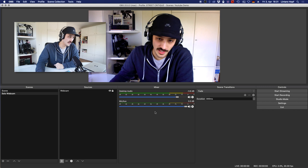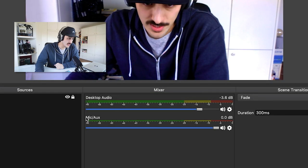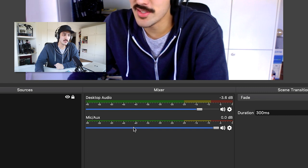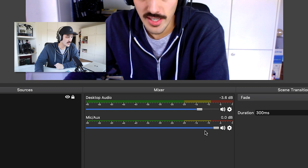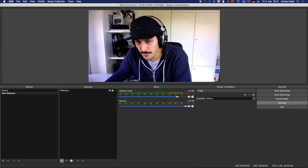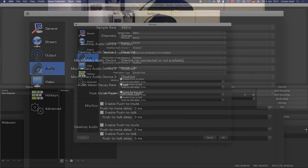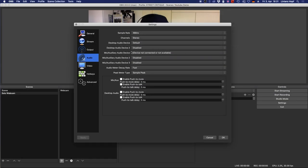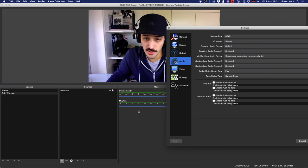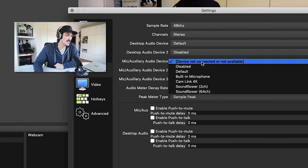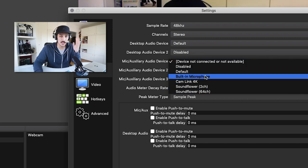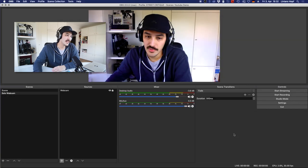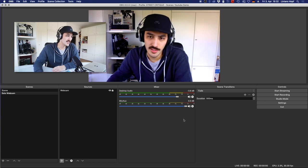Now that we have webcam and video working, what about audio? In the Mixer area, you can see the mic level isn't moving, which means OBS has no microphone activated. Go to Settings, then under Audio you can select a microphone. Here under Mic it says device not connected — so let's select one. For this example I'll use the built-in microphone from my iMac. Click OK, and after a moment you'll see the audio level is moving — we're now ready to start streaming.